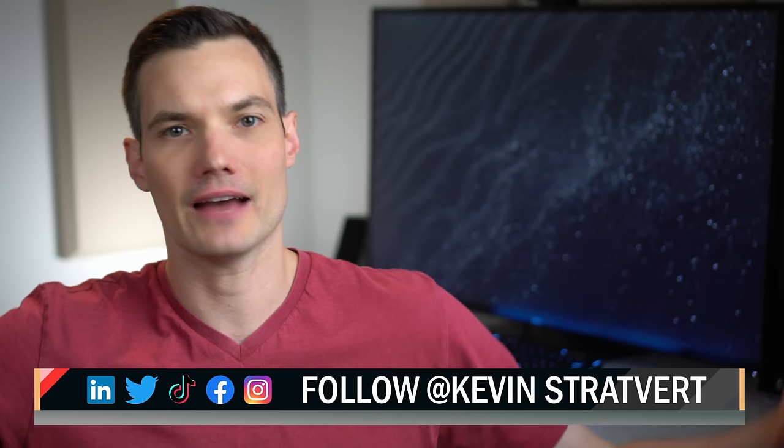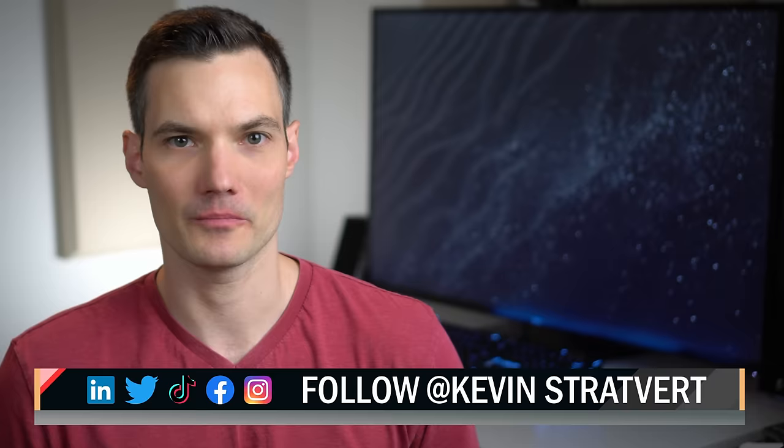All right, you should now be all set with your page numbers. Let me know down below in the comments if you have any questions. To watch more videos like this one, please consider subscribing and I hope to see you in the next video.